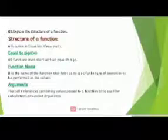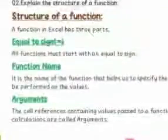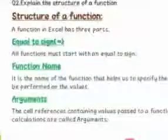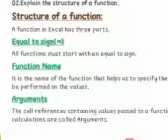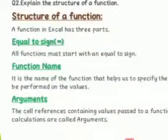First of all, the first part is equal to sign. All functions must start with an equal to sign. Without equal to sign, we cannot perform a calculation in Exit.